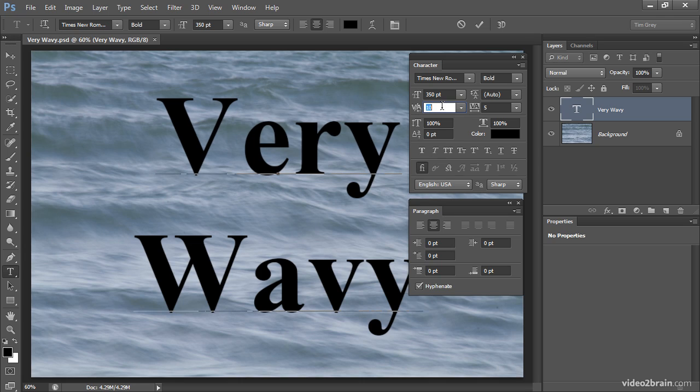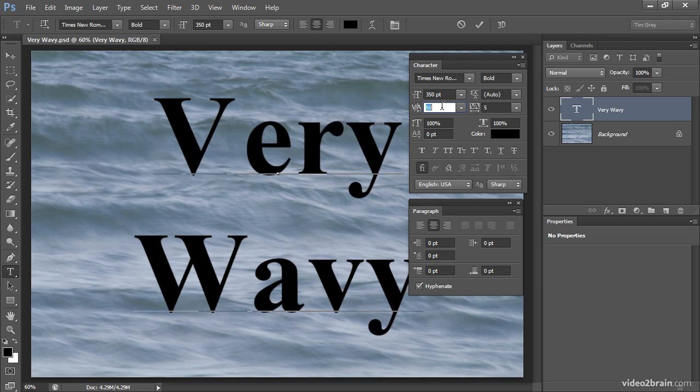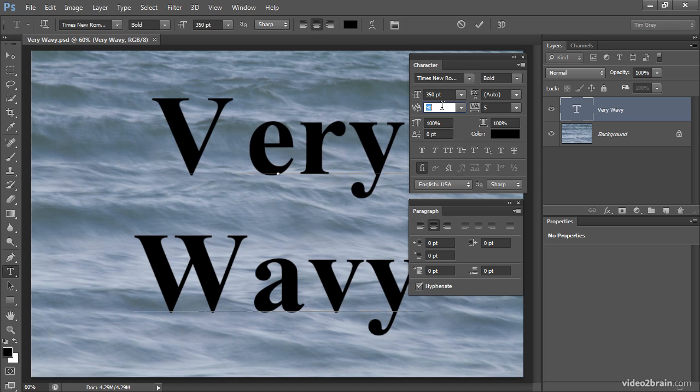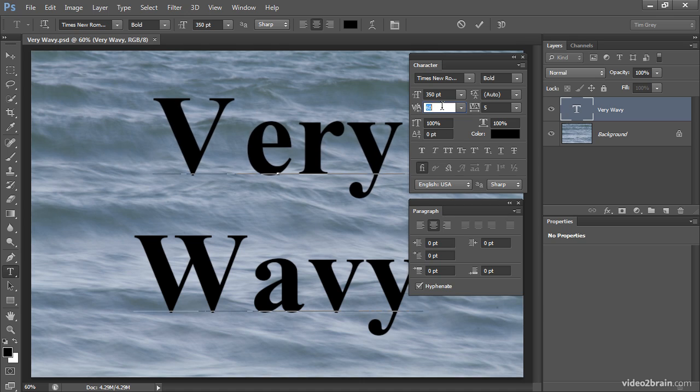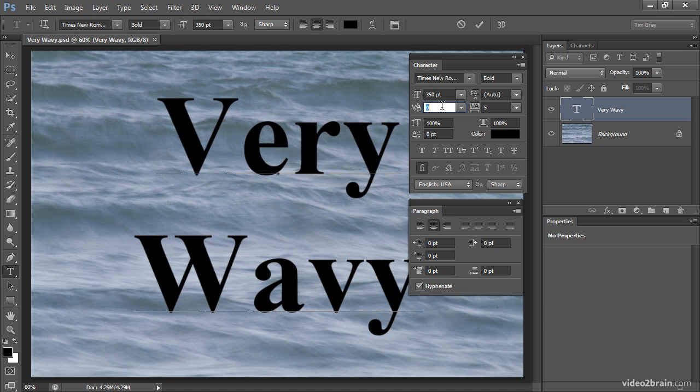I'll press up arrow to spread those letters further apart. You'll see, once again with a positive value, those two letters and only those two letters are being spread further apart.